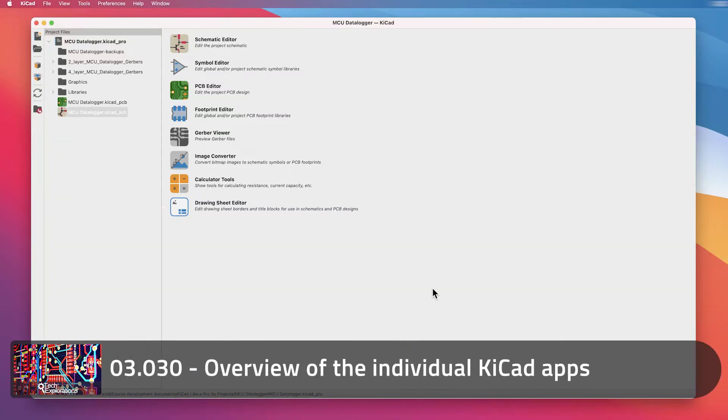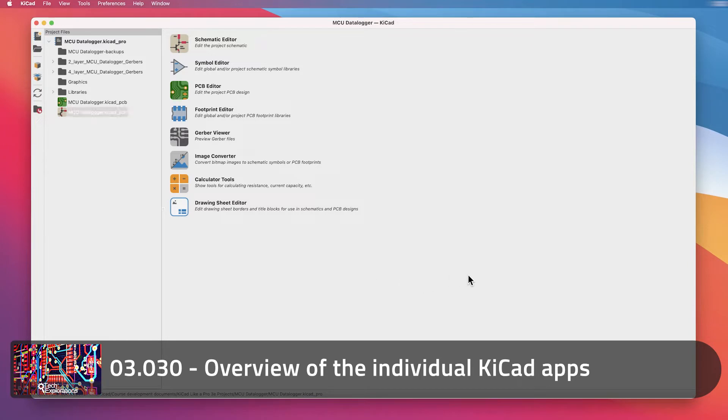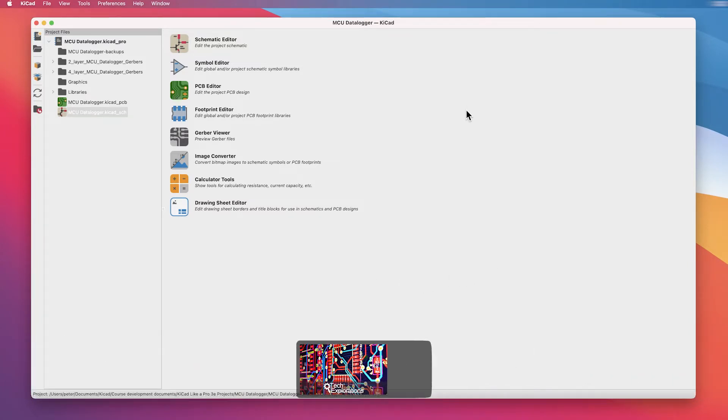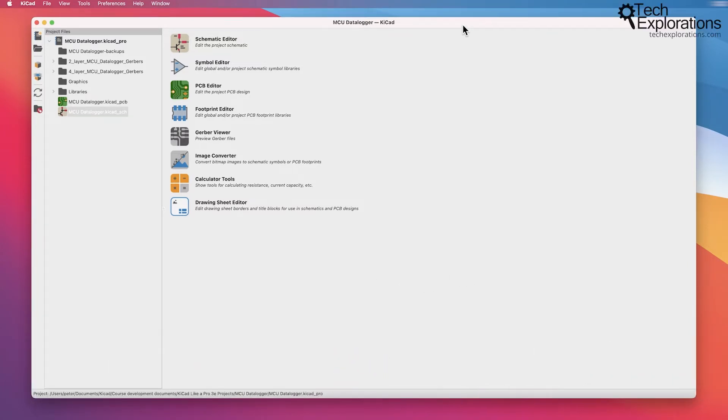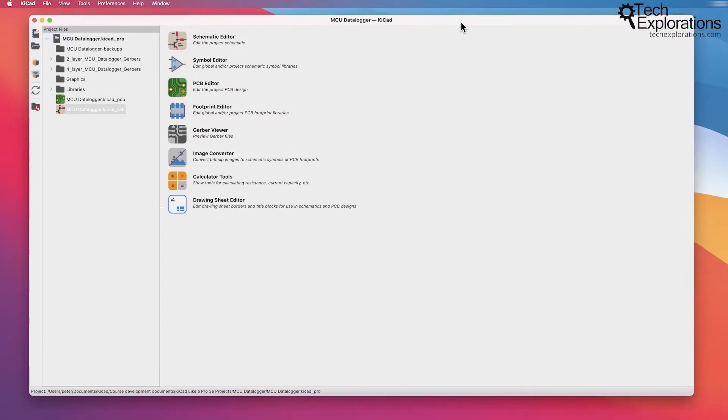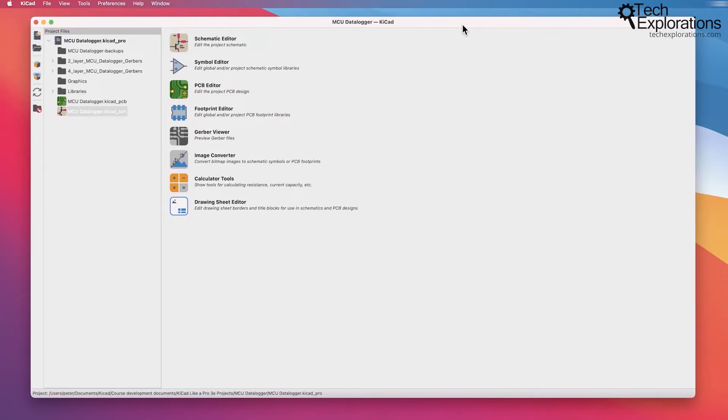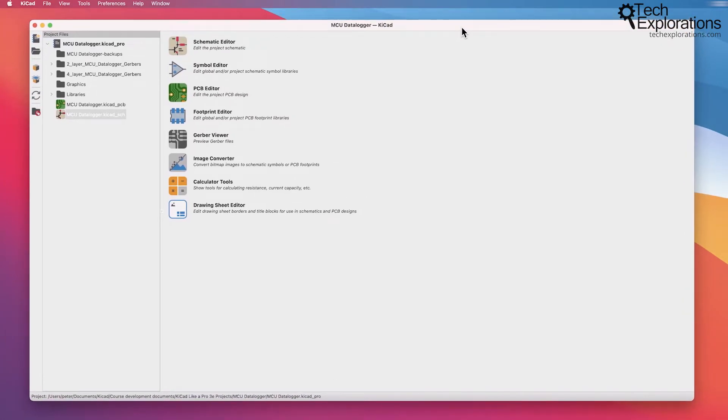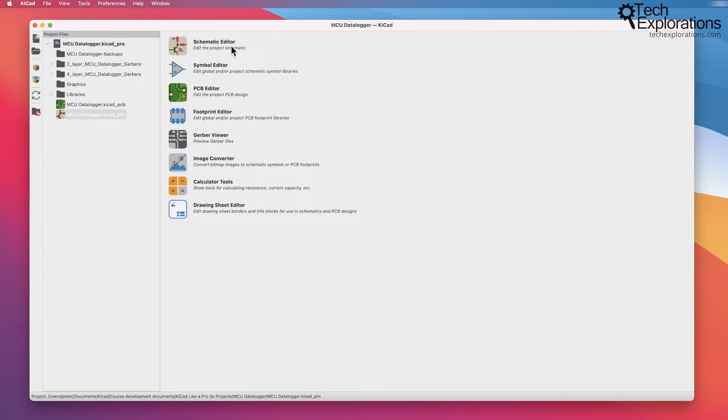In the previous lecture I gave you an overview of the features and capabilities of the KeyCAD Project Manager window, which is this window here that opens up when you start KeyCAD. In this lecture I want to walk you through the individual apps that make up the KeyCAD software suite.